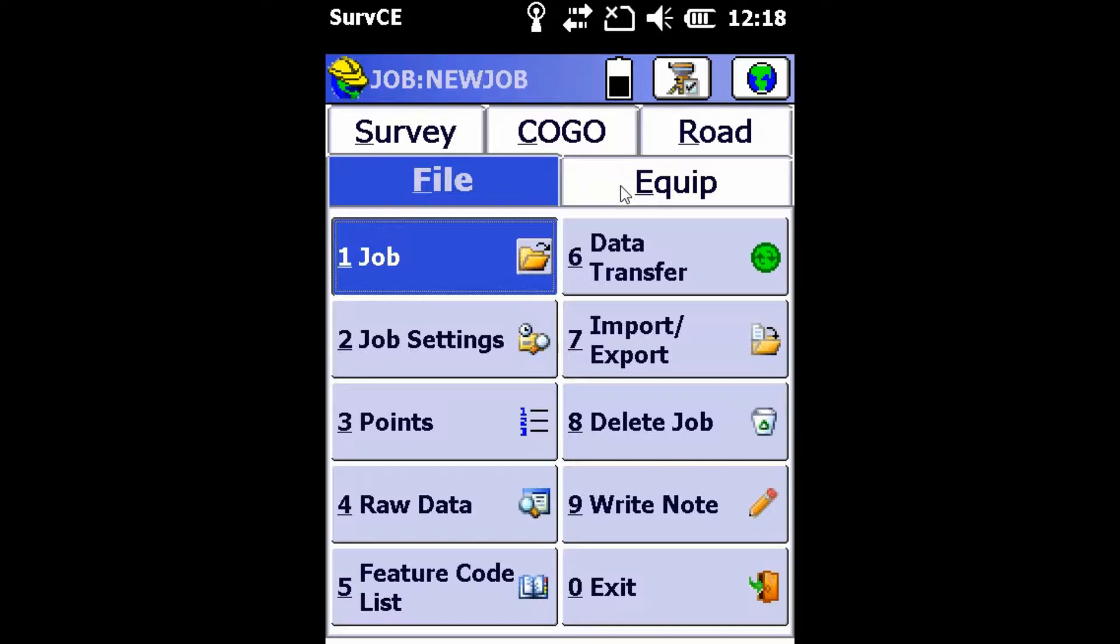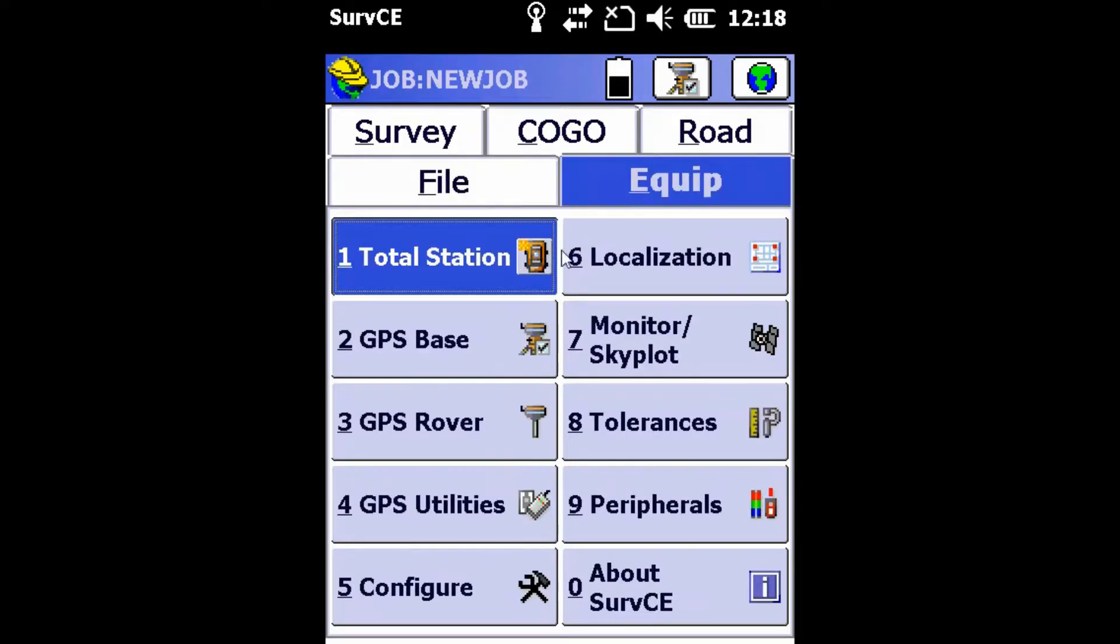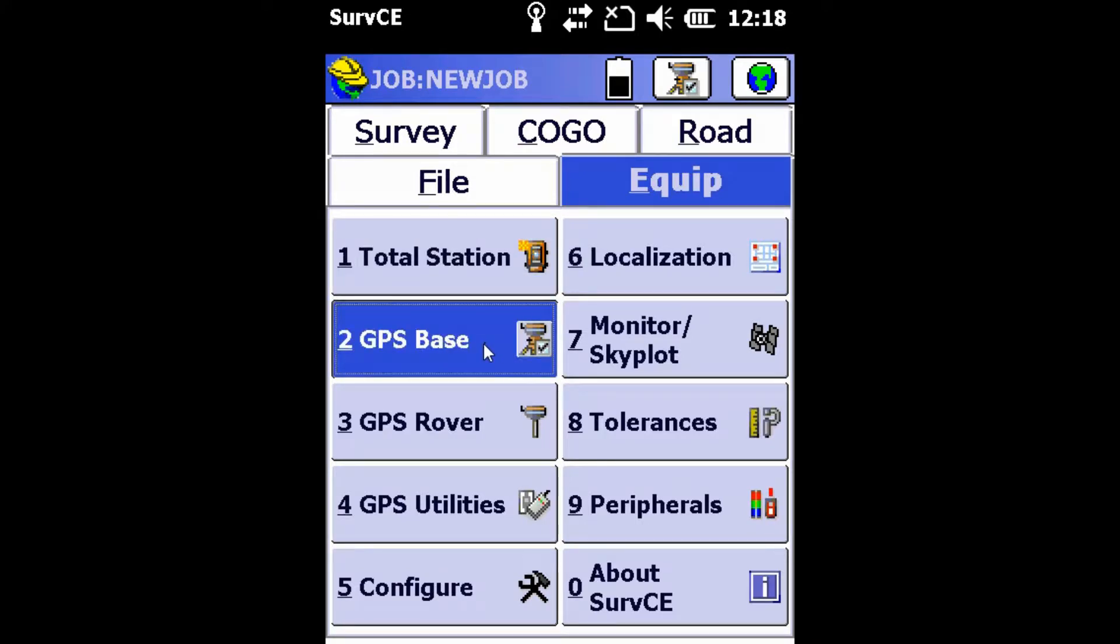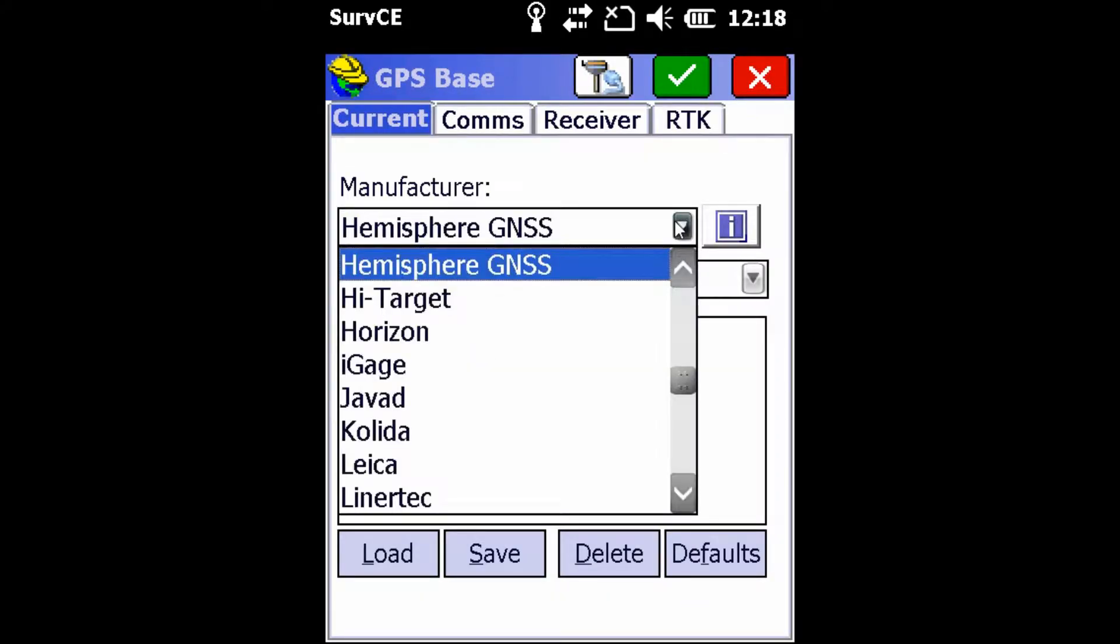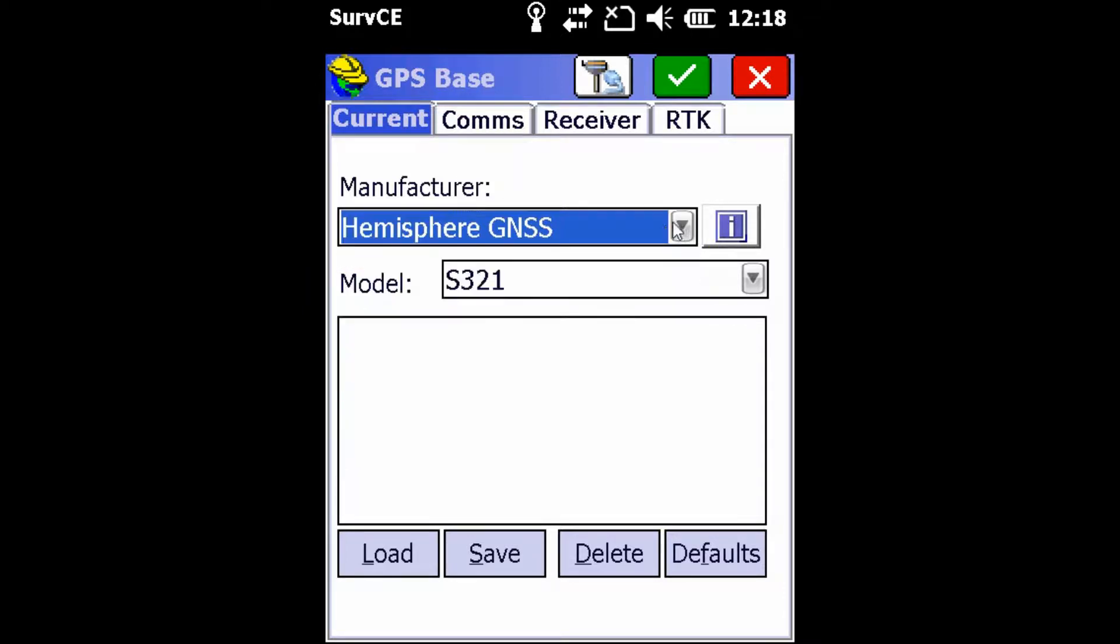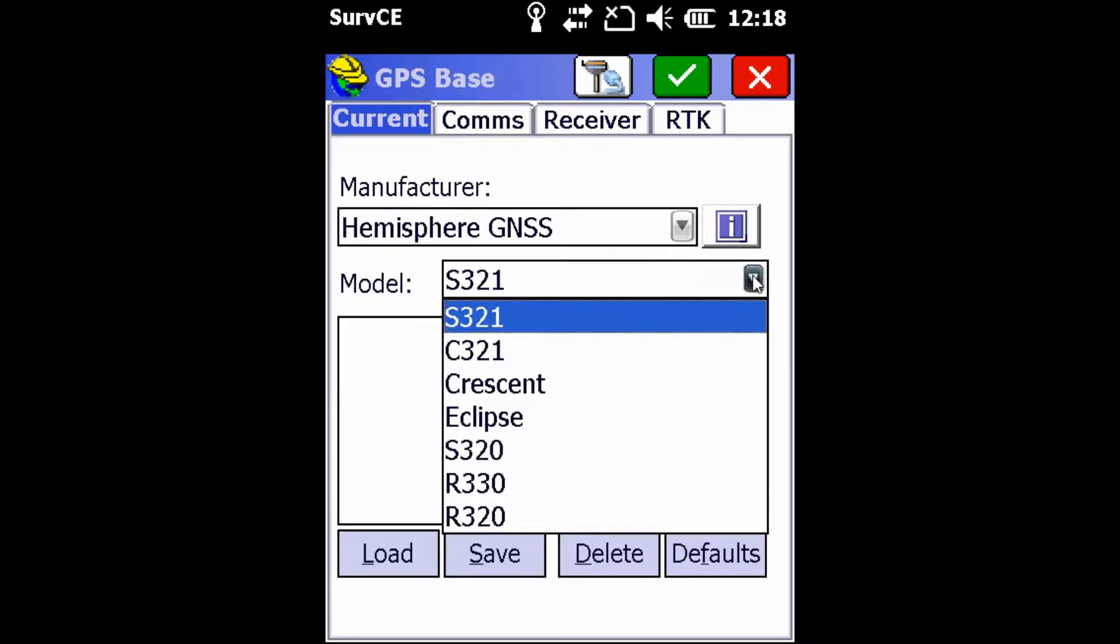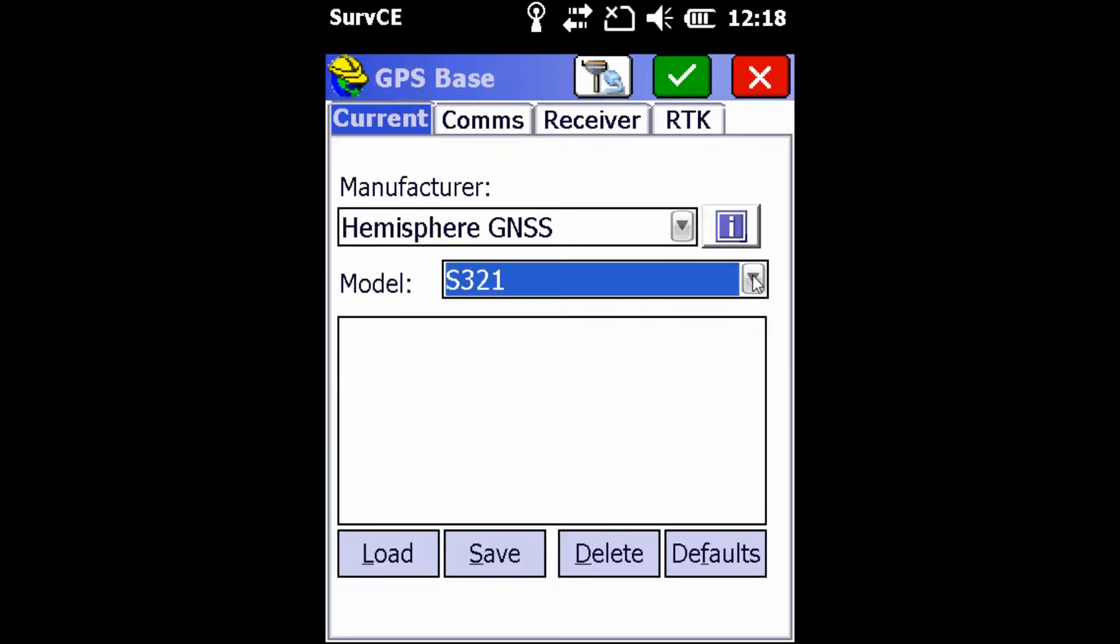First, we're going to head over into our Equip tab where we're going to select the second option, GPS Base. Once there, we're going to select a manufacturer of Hemisphere GNSS from the dropdown and the model is the S321 from the second dropdown.